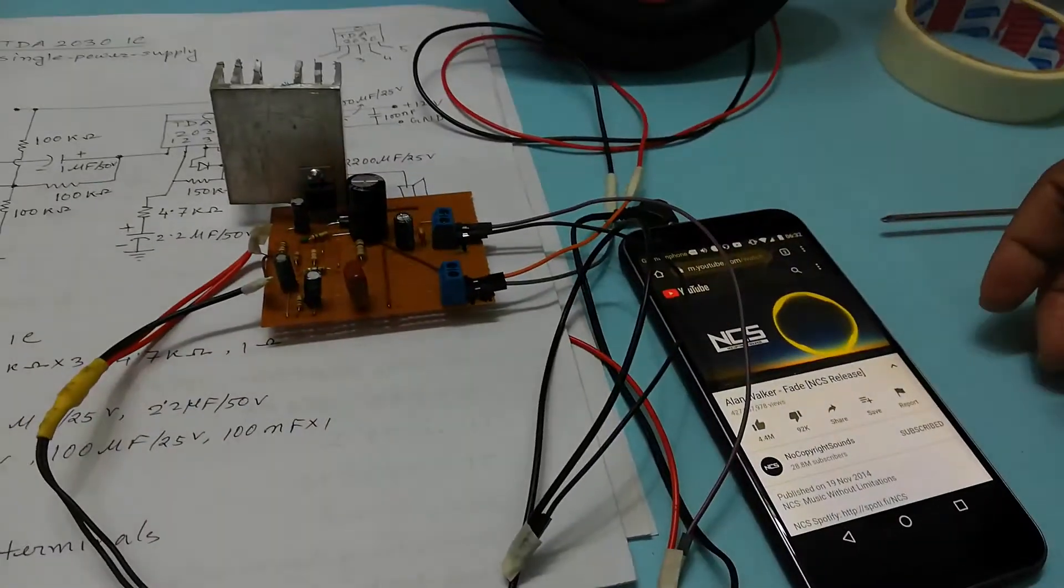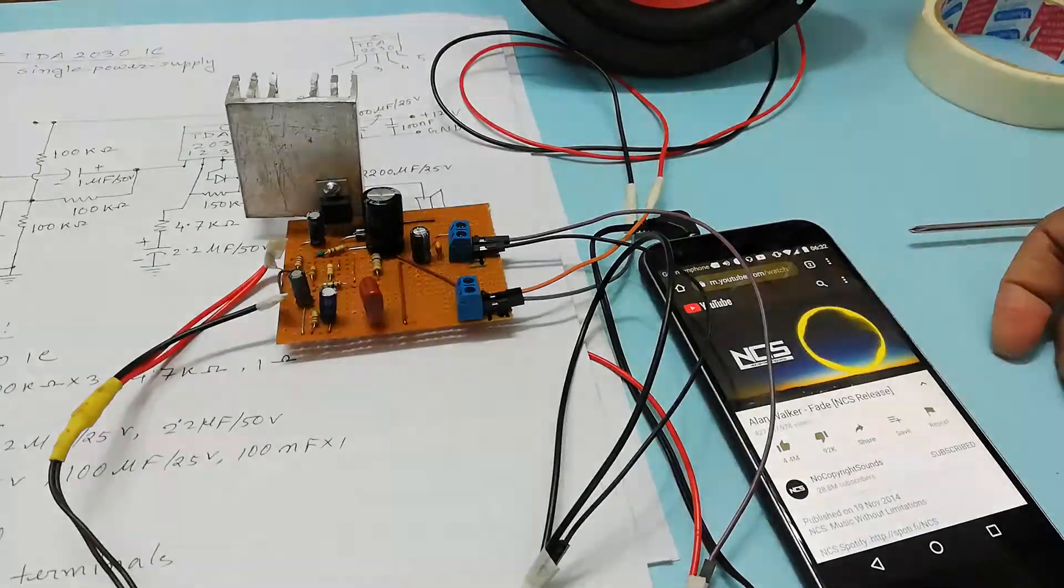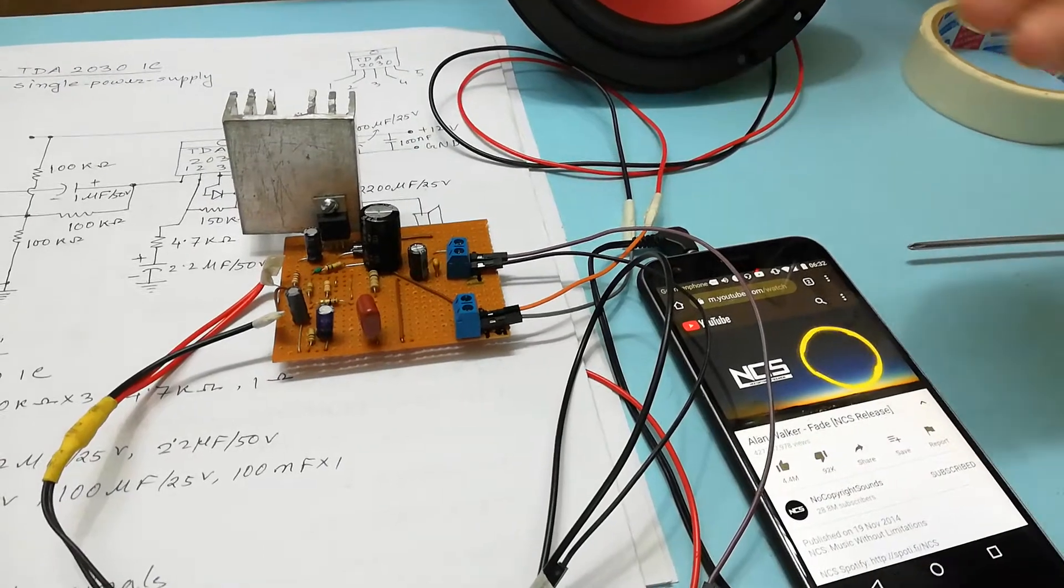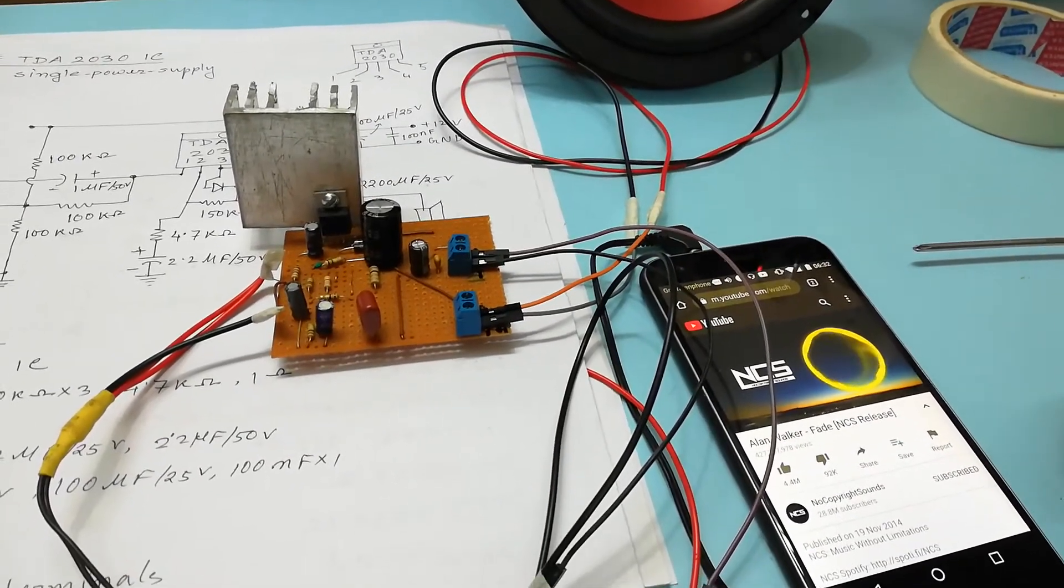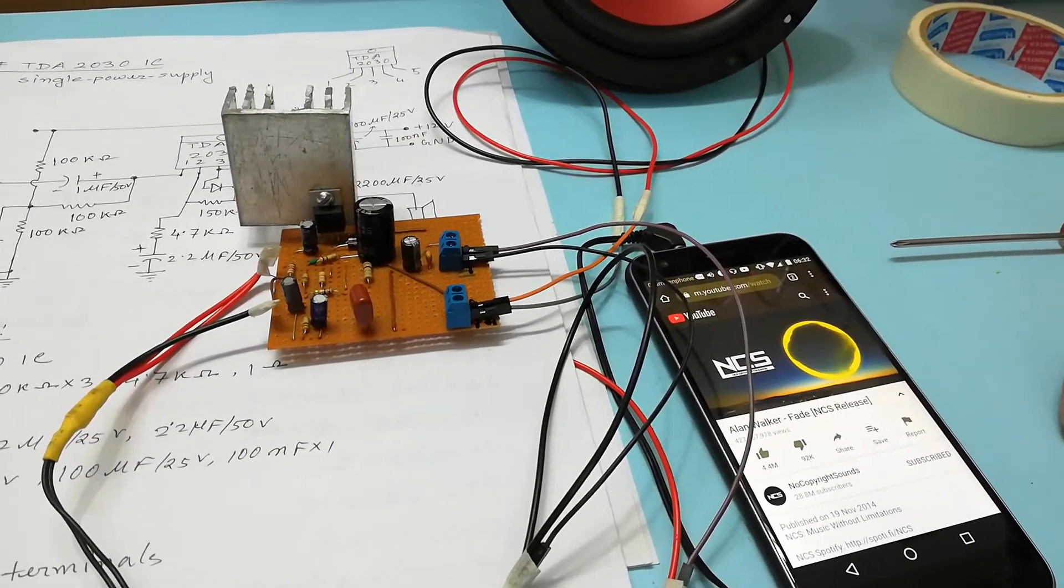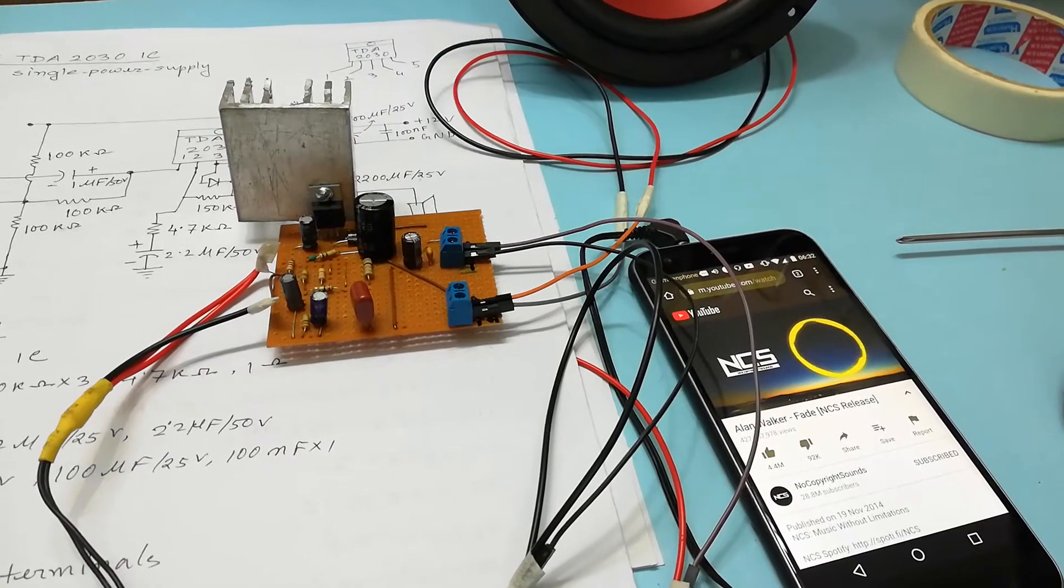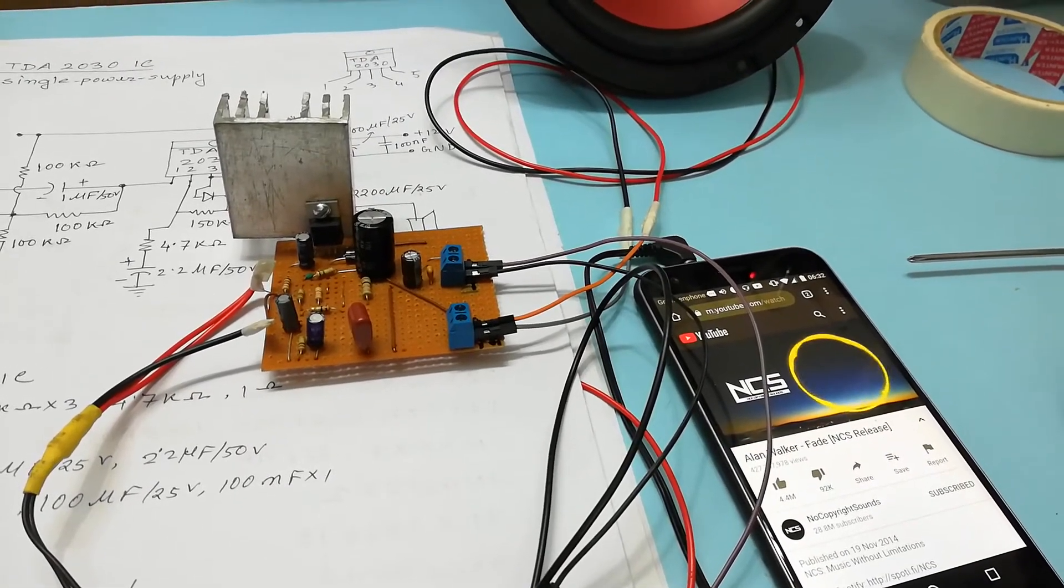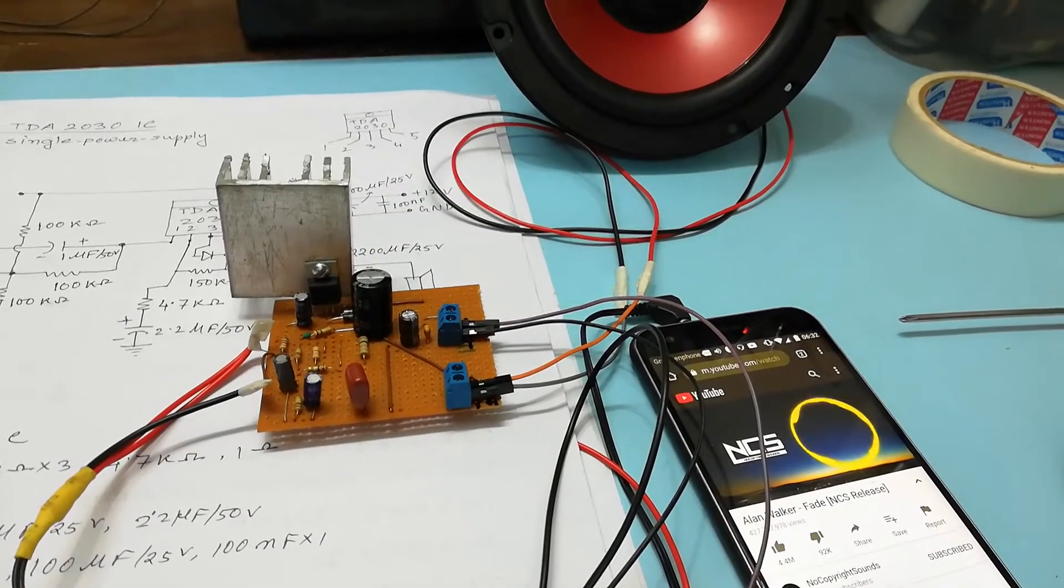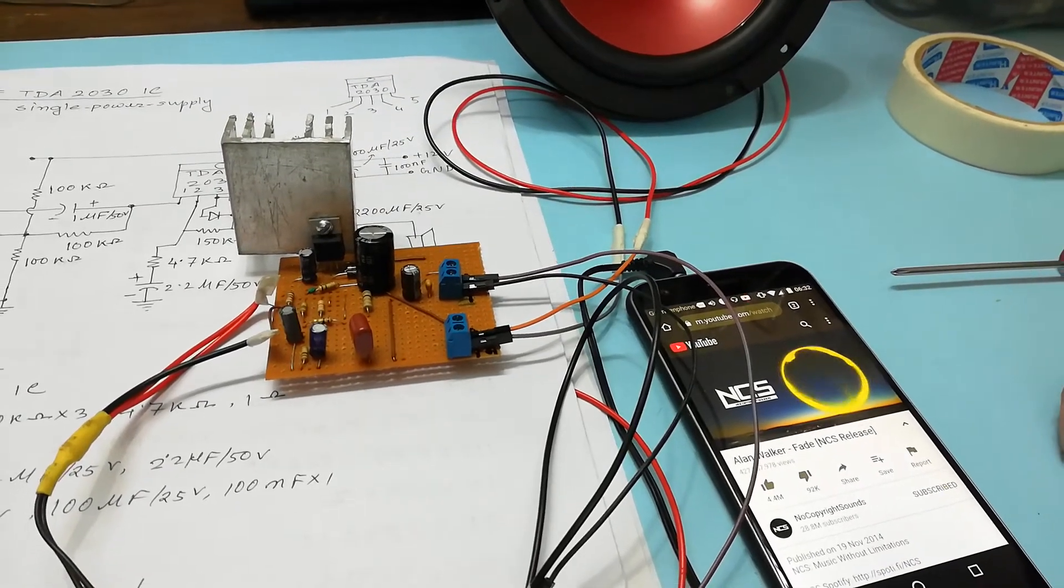If you increase the voltage a bit more like 15 volt you can get more high quality sound and I hope this video will be informative for you.